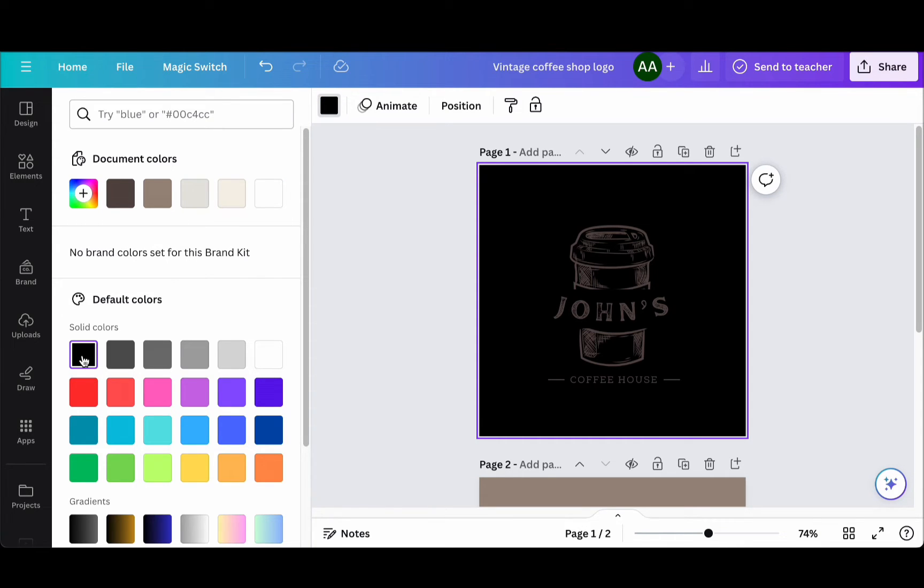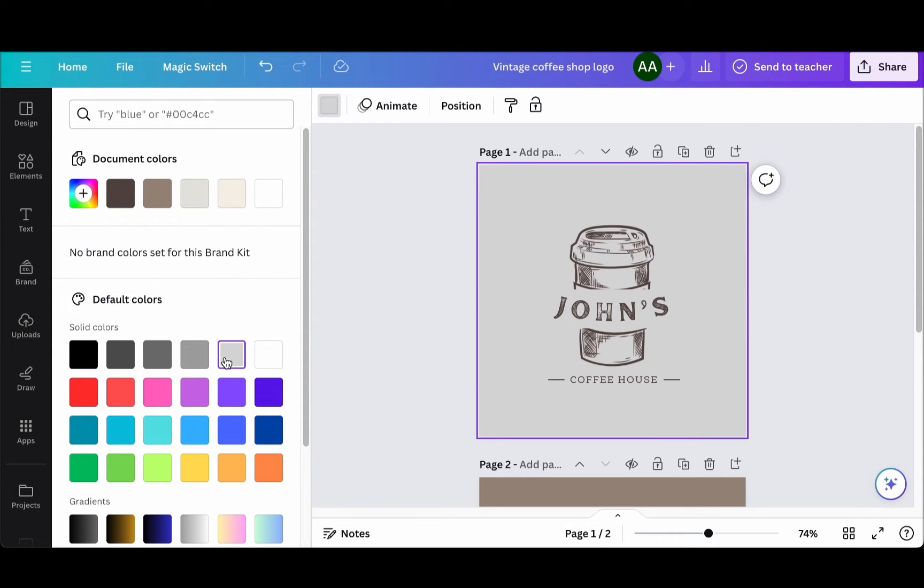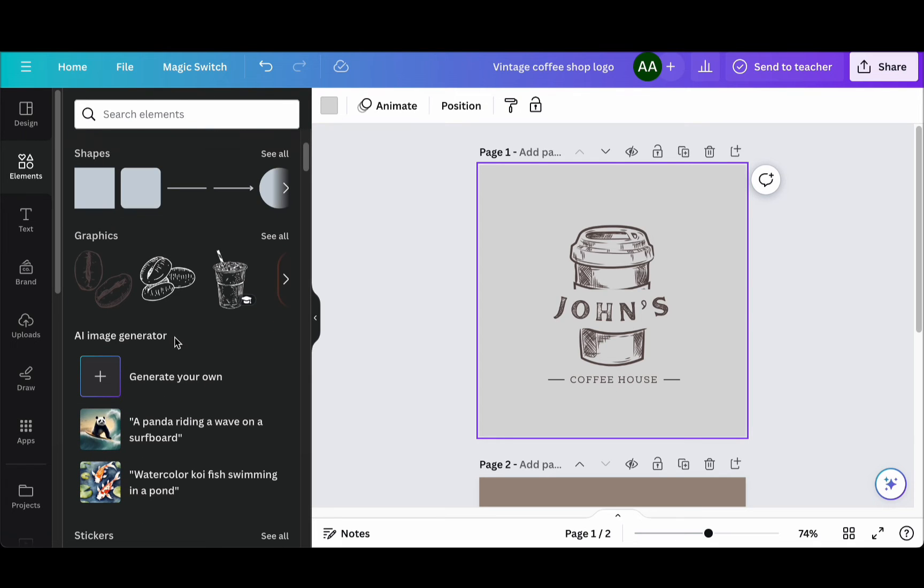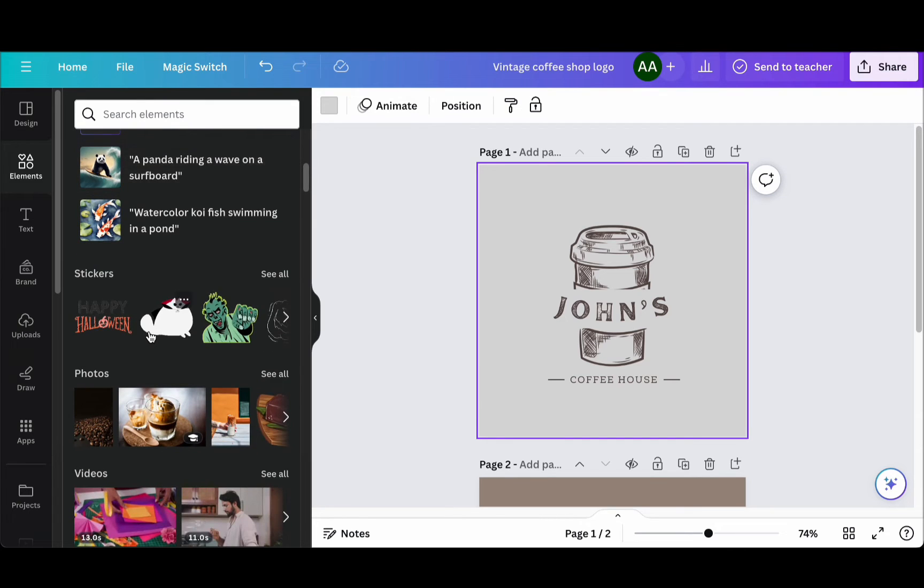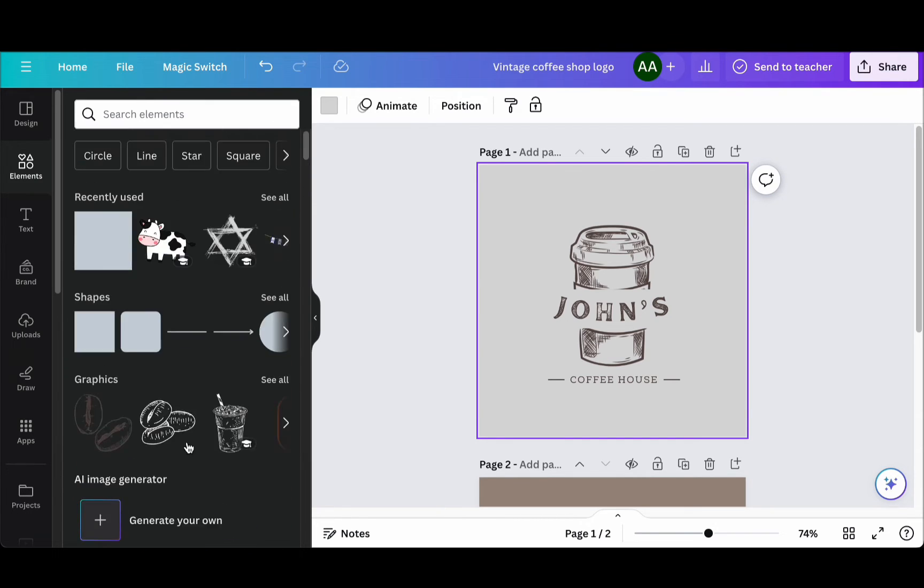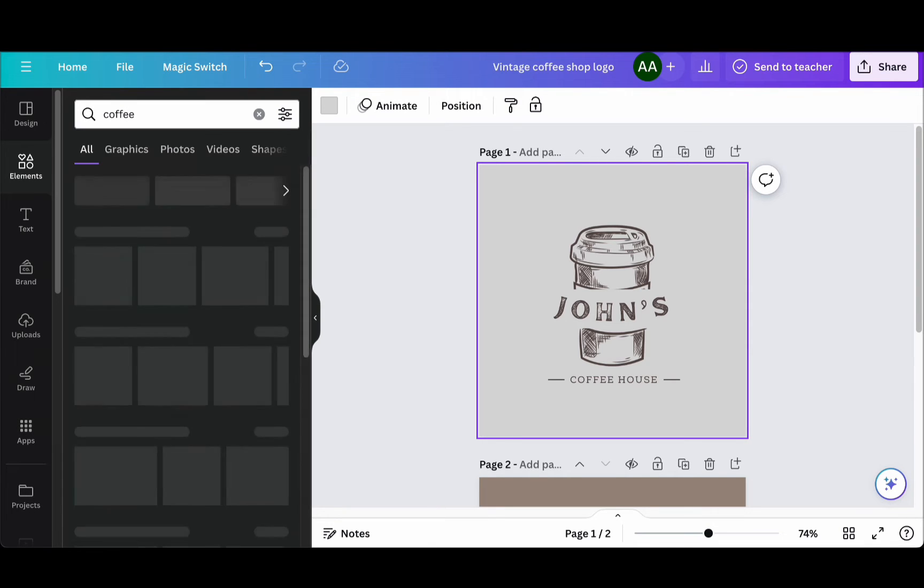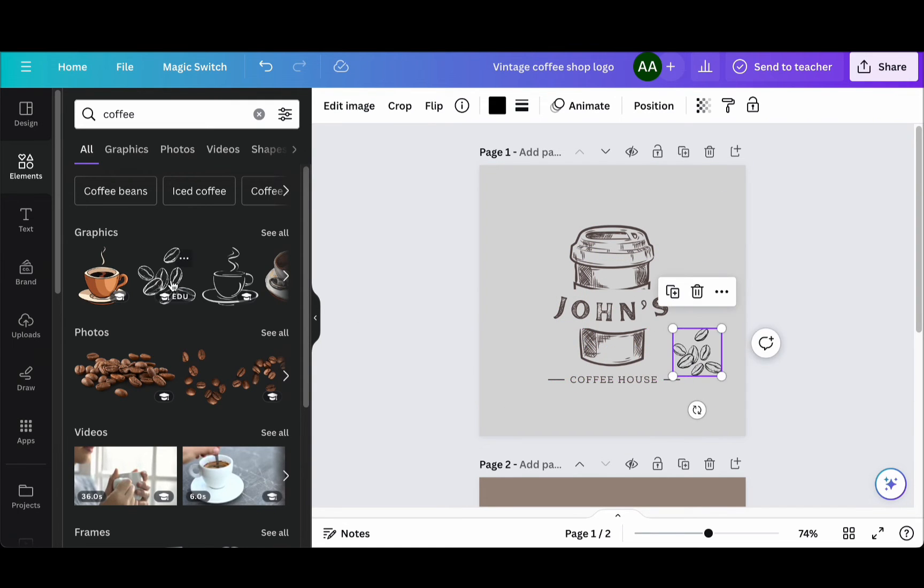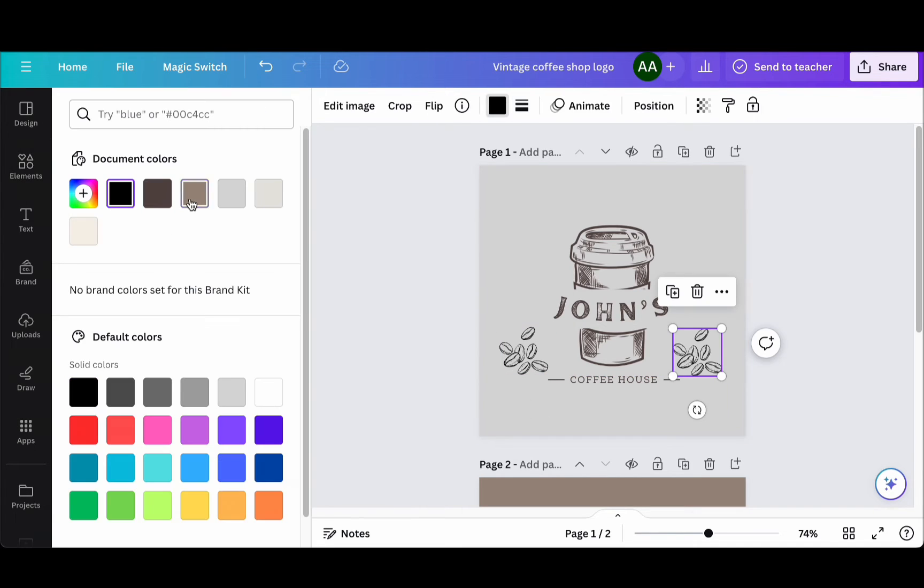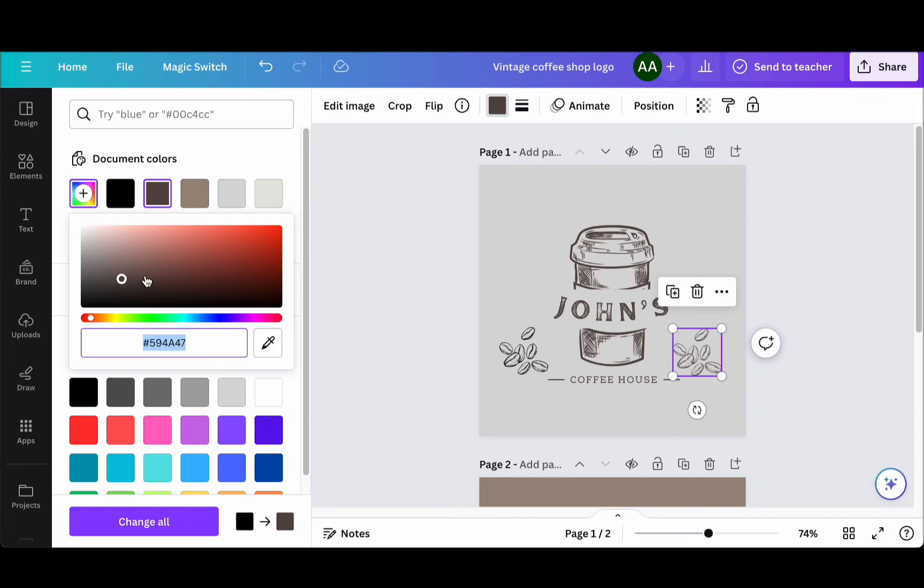But that's not all. Canva's customization options extend beyond text and colors. You can take your logo to the next level by adding various elements to the design. Click on Elements and you will discover a treasure trove of options including lines, shapes, graphics, stickers, and much more. These elements can be easily incorporated into your design, and you have the freedom to drag, resize, and position them to create a composition that perfectly aligns with your vision. Furthermore, the ability to adjust colors within these elements adds yet another layer of customization to your logo-making process. Simply select an element and you can tweak its colors at the top of the screen, ensuring that every detail of your logo embodies the essence of your brand.